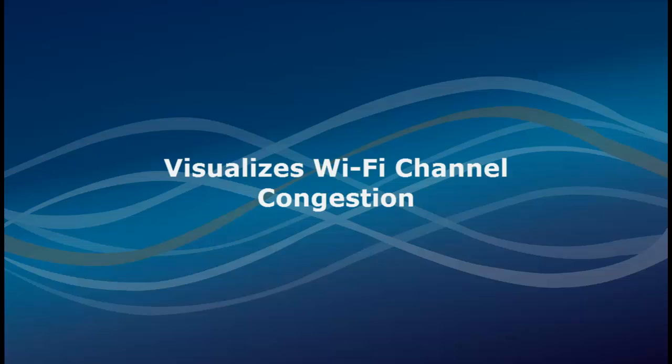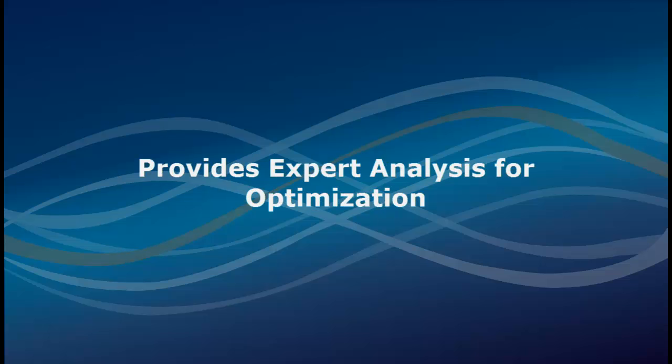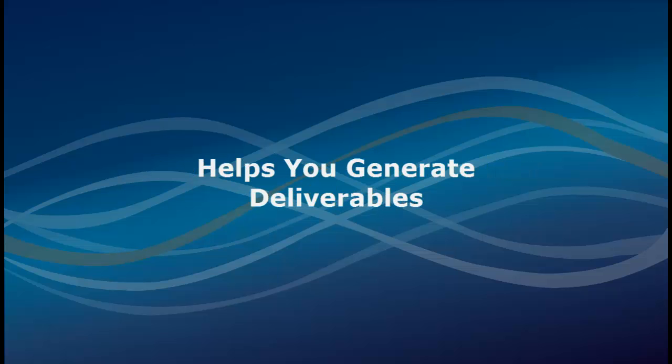As you've seen, IPA will help you visualize Wi-Fi channel congestion. It will tell you what optimizations can be made to your wireless network and provides you with deliverables for your customers.